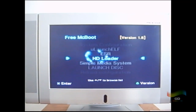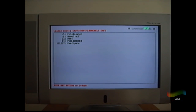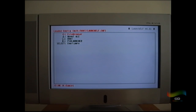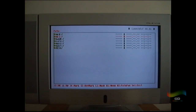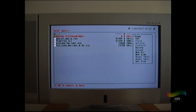Go down to uLaunchELF and press X. Press any button on the d-pad, then press Circle to go to File Browser. Go down to Mass and press Circle. You'll see the save game folder here - press R1 and then press Circle on Copy.